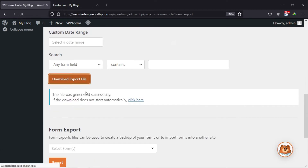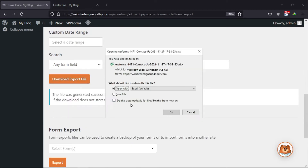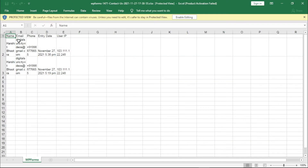You can see an Excel file has been downloaded here. When opened, you will be able to see all the entries in this sheet. So this was how easy it is to export form entries in WP Forms.